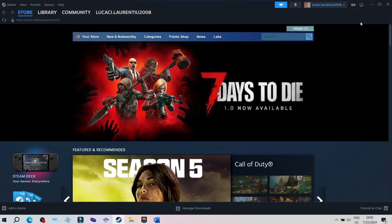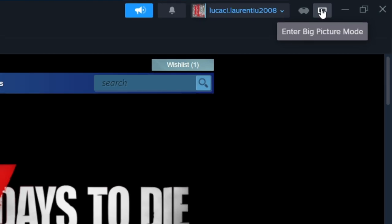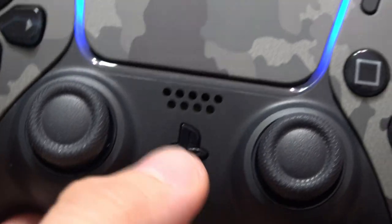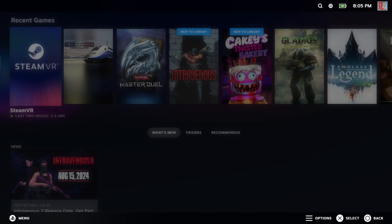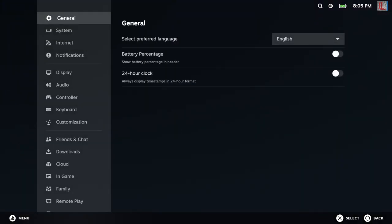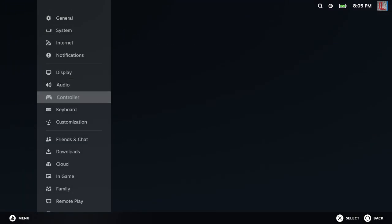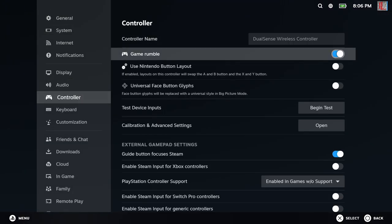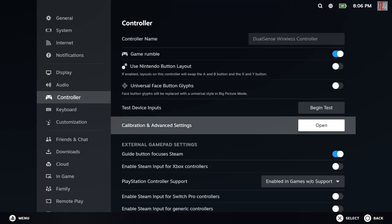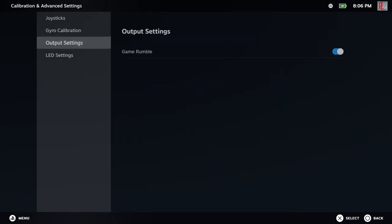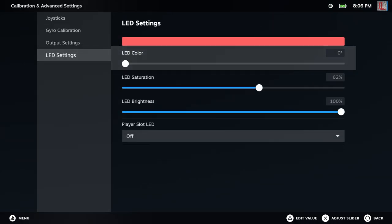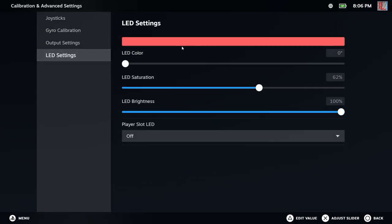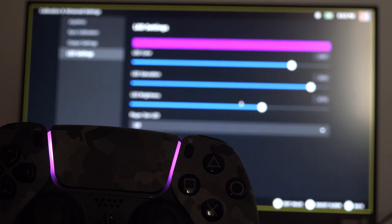In Steam, click on the big picture icon, press the PlayStation button, go to settings, controller, calibration and advanced settings, and go to LED settings. From here, you can change the color of your PS5 LED.